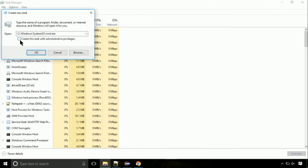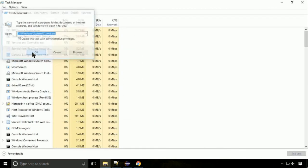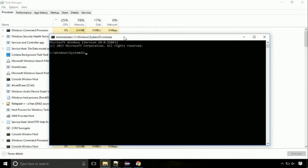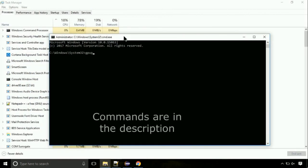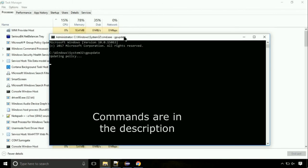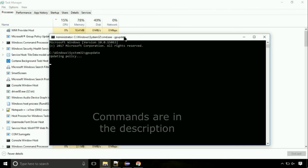Click on this tick mark. Click on OK button. On the command prompt, type this command to update GP. The commands are in the description.